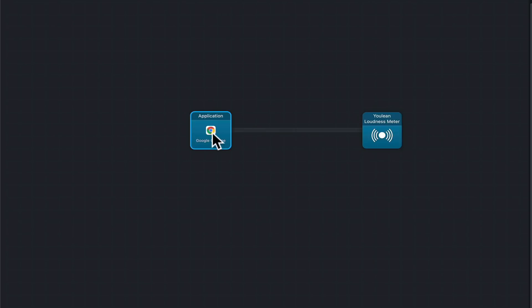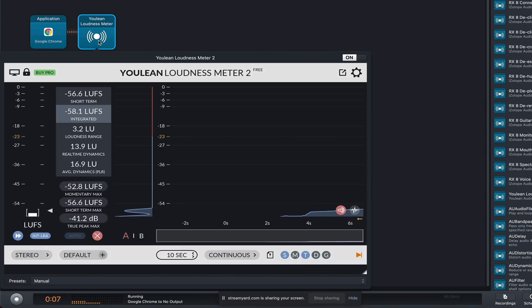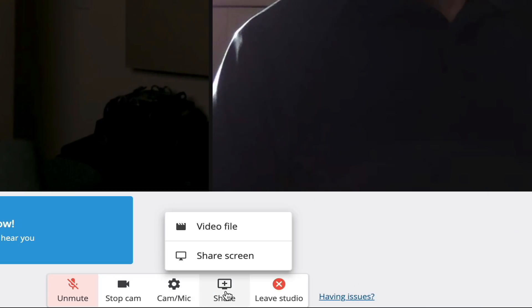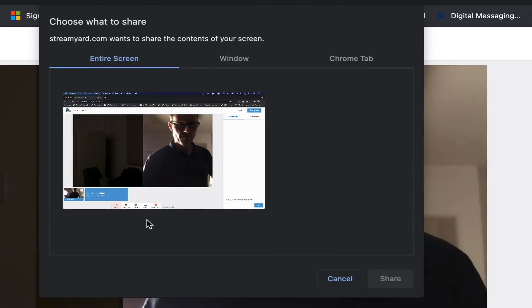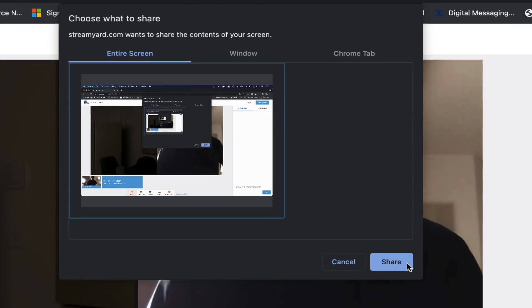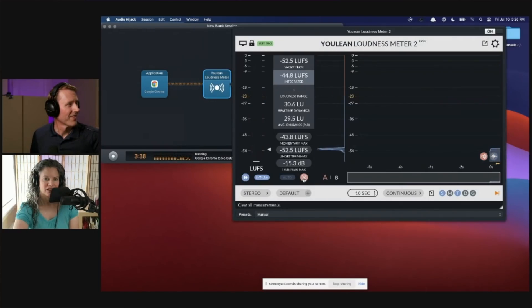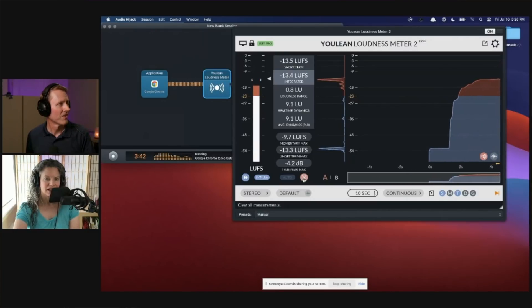Now the Youlean Loudness Meter is showing how loud the audio is in the StreamYard session. I make the Youlean UI as large as possible, filling as much of the screen as possible, and then I share that screen within the StreamYard session from the MacBook Pro. Now everyone in the session can see the loudness meter as another participant.